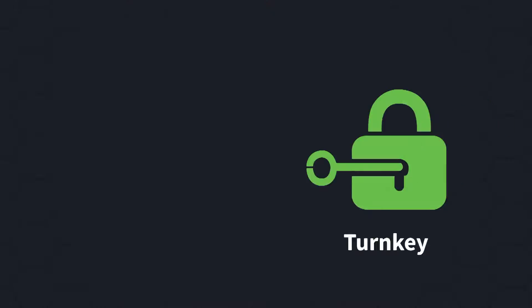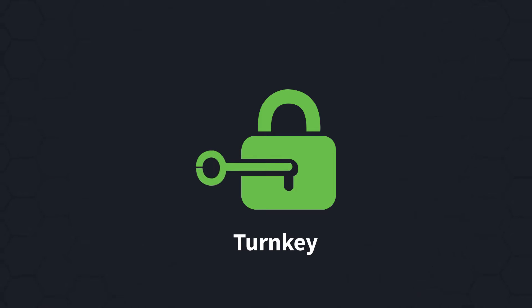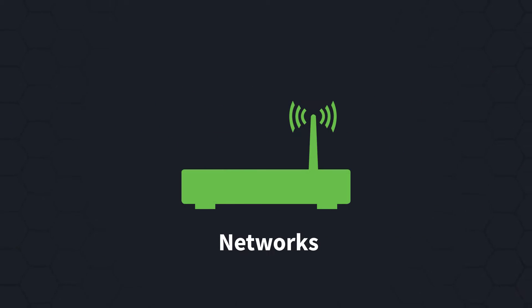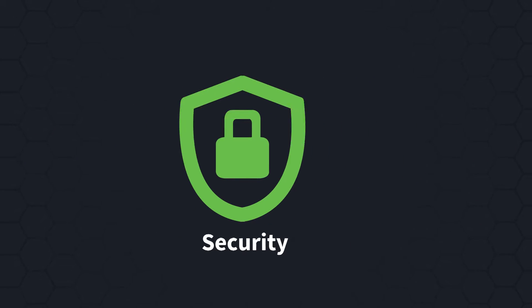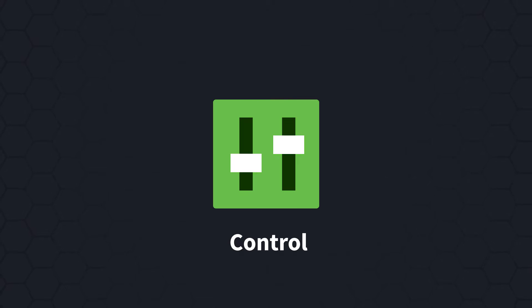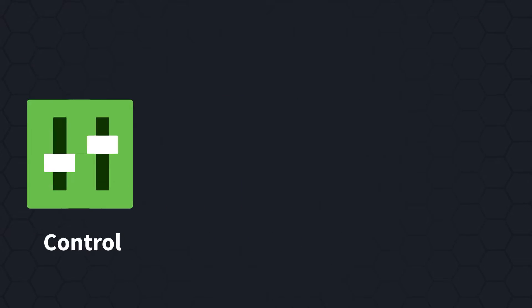It really provides everything that a turnkey situation for networks and for security and for control, you name it.